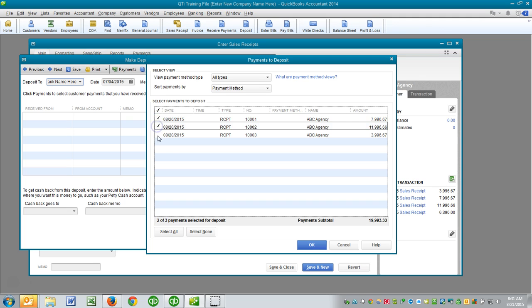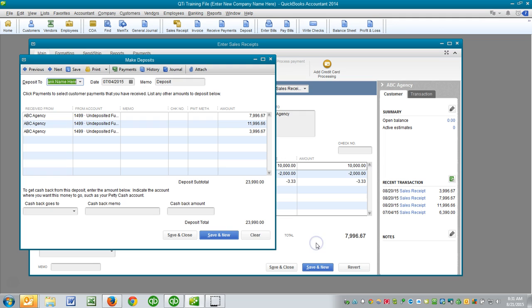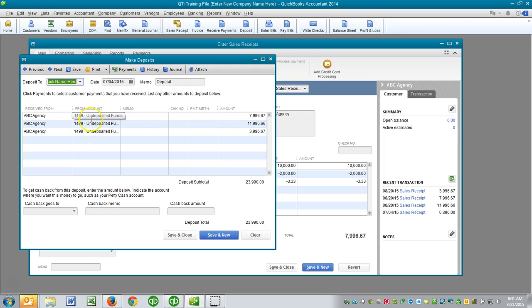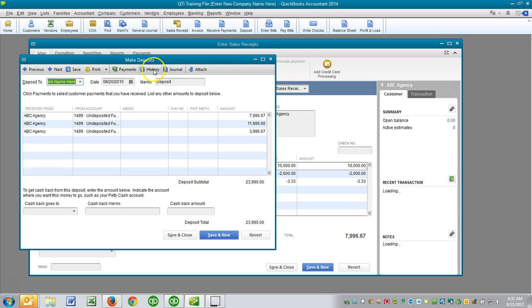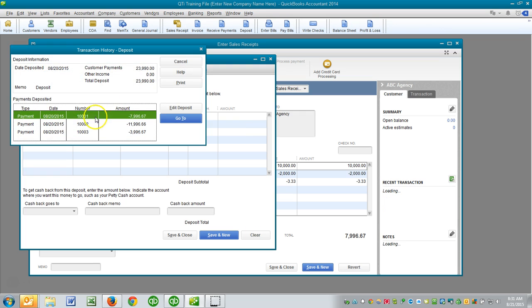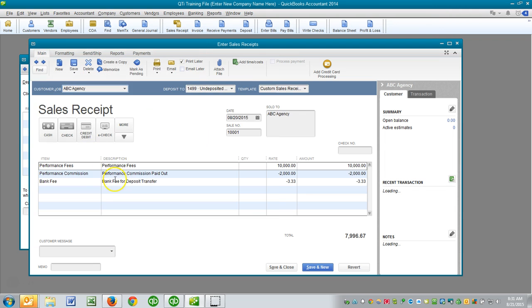We click off these three transactions. The deposit total that he received notice of was $23,990. And there we have one deposit now in QuickBooks that is going to equal $23,990. But within that, if we look at the details now, there are these three sales receipts. And on each of these sales receipts, we have allocated these bank fees to each project.